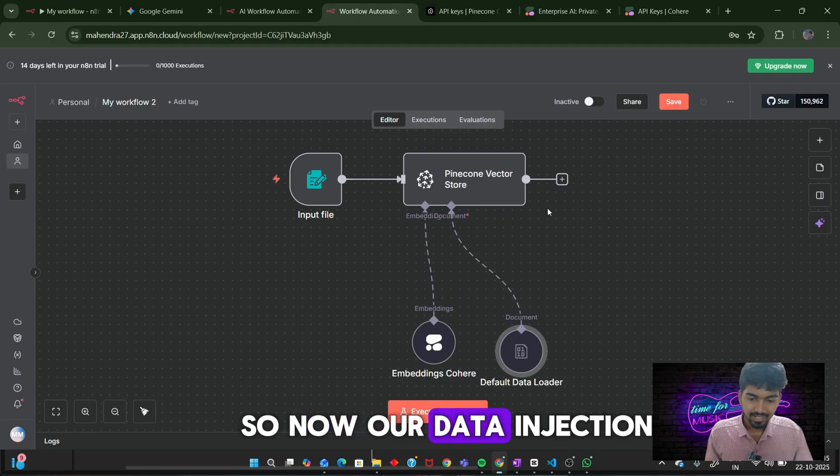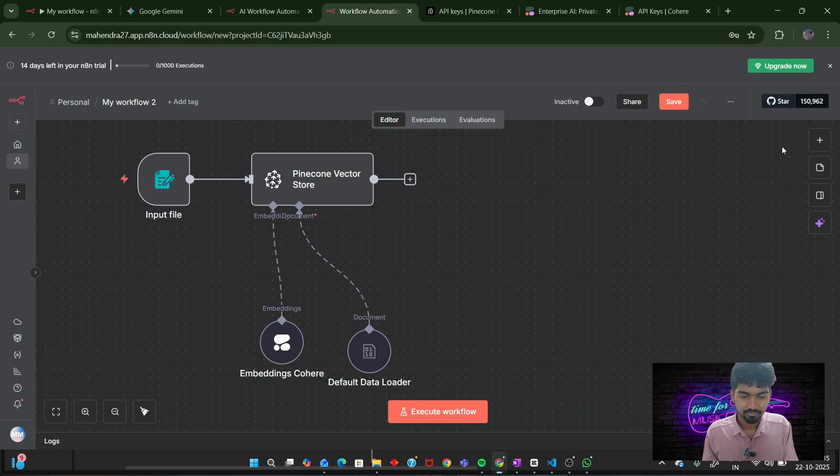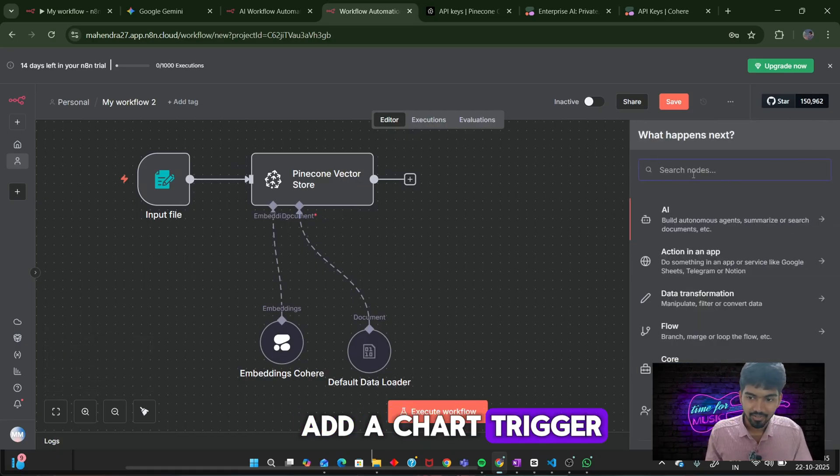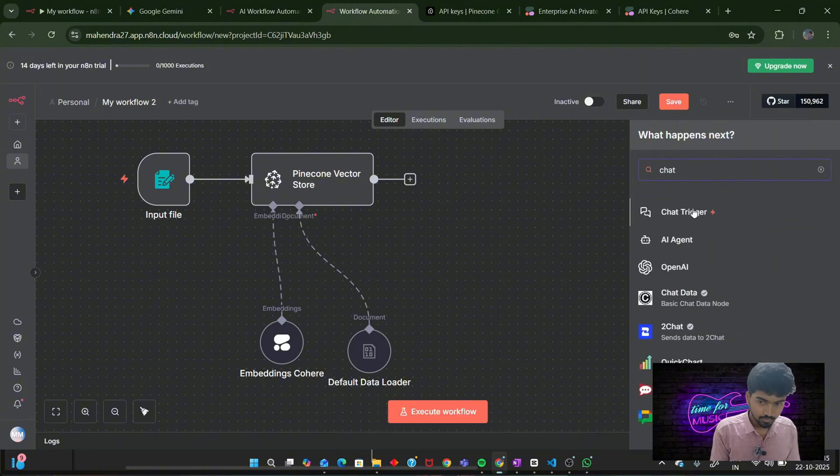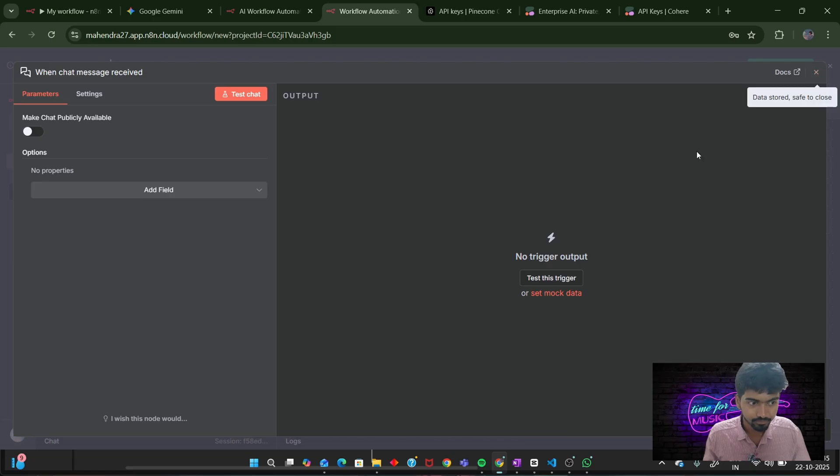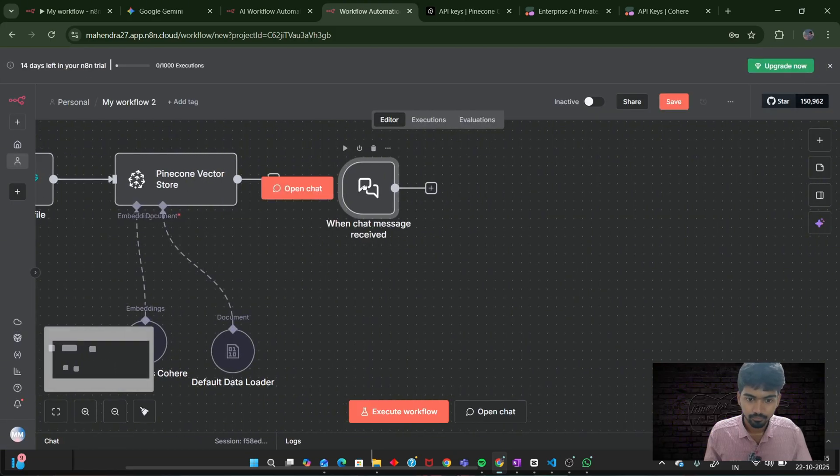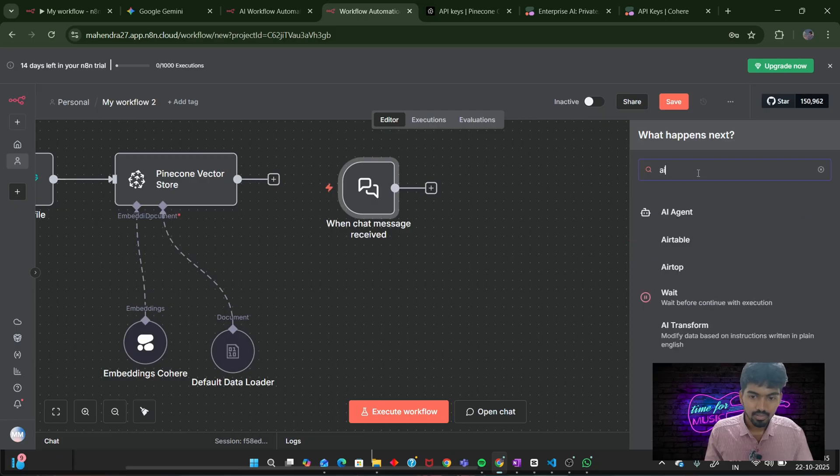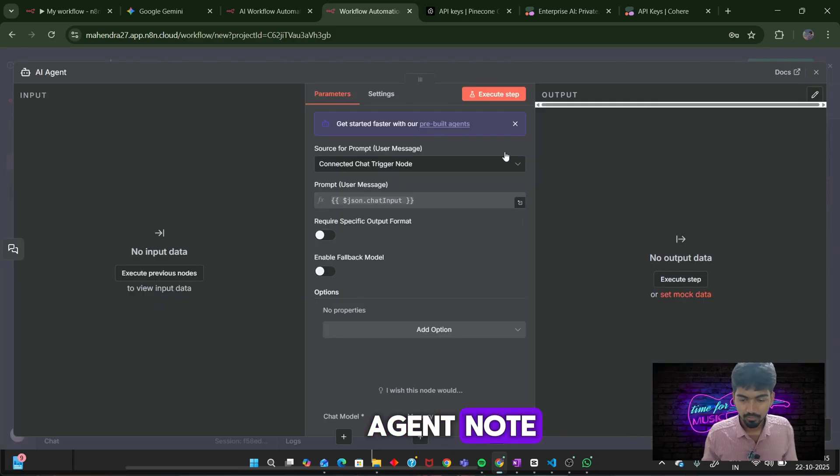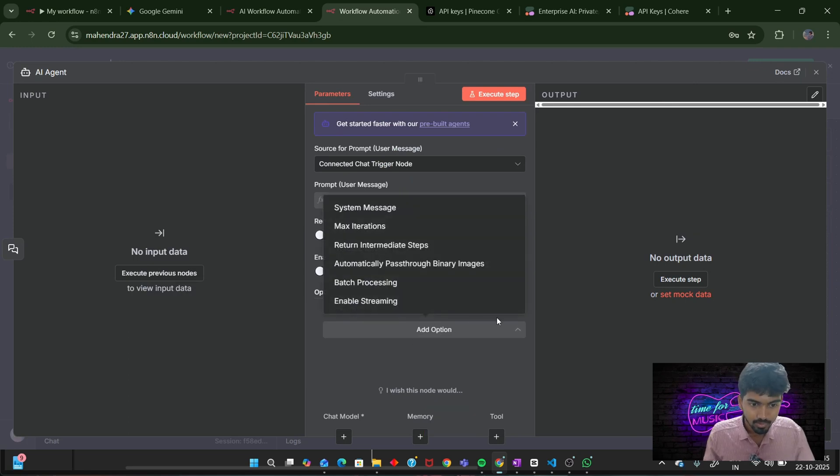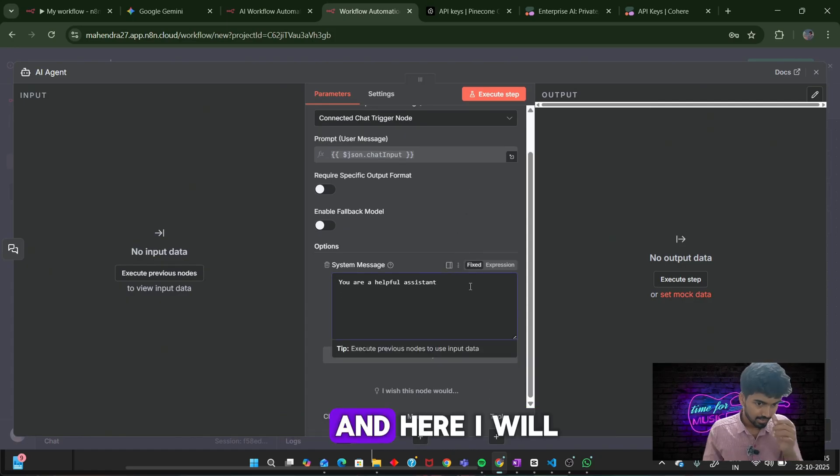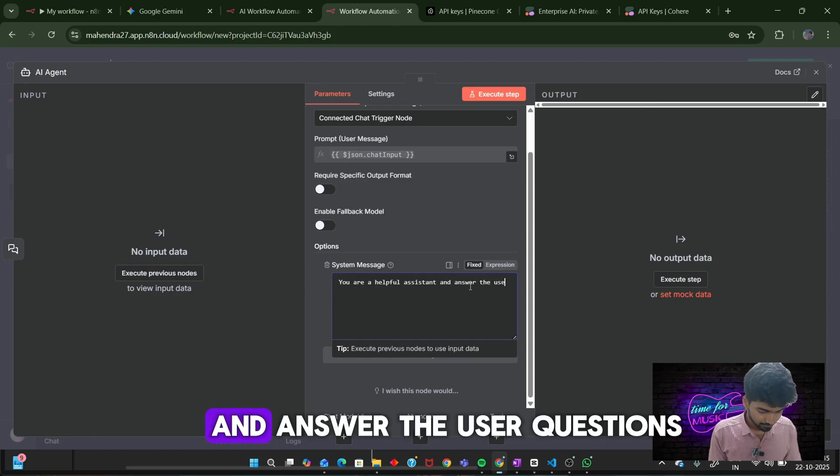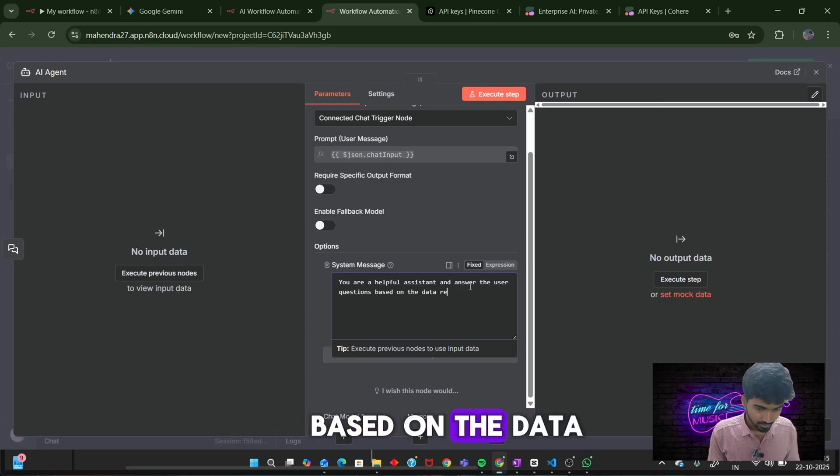Next, we need to add a chat trigger. Click on the plus icon, search for chat trigger. Next, for this we will be using our AI agent node. Click on add options and system prompt. I will be adding a prompt: You are a helpful assistant and answer the user questions based on the data.